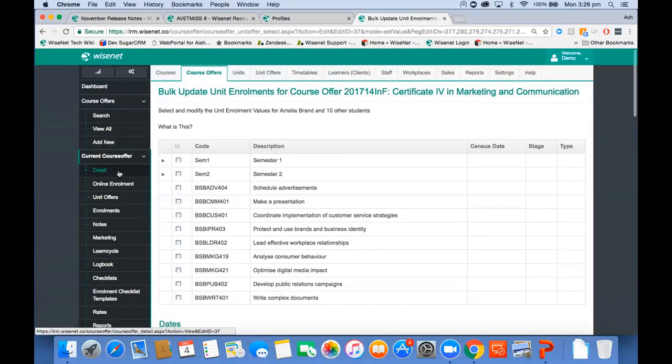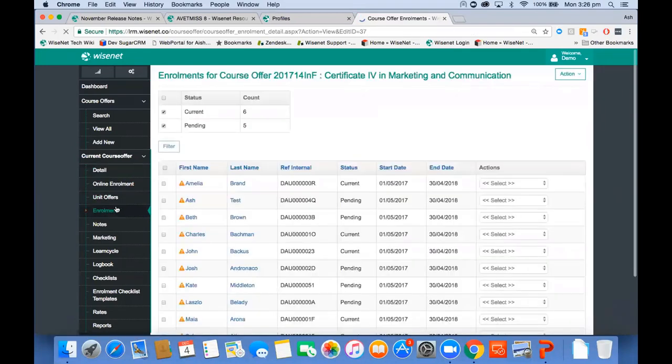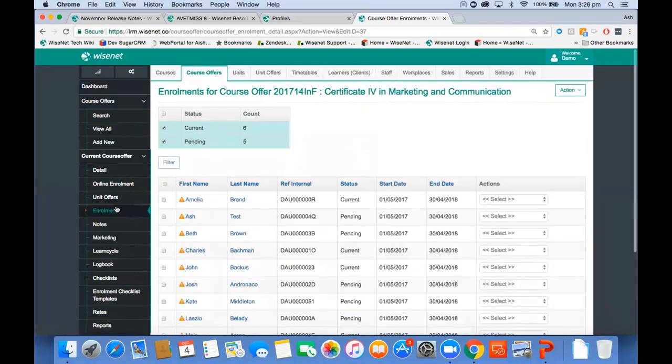That covers the major AVETMISS 8 changes. From the client's point of view, in terms of data entry, not many changes — just a couple of fields. Delivery mode is the major one. Most of the changes were in the exports and we've taken care of that for you.